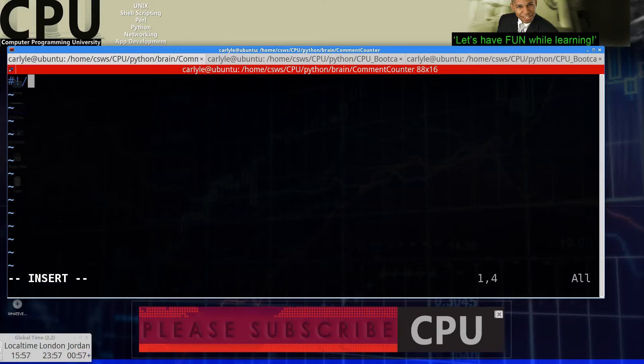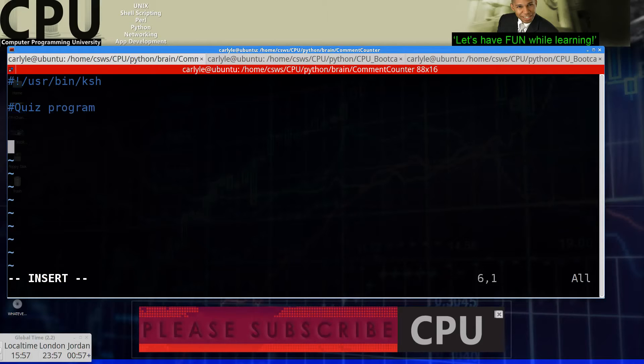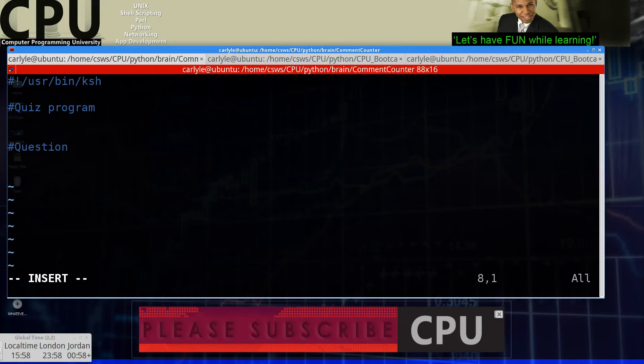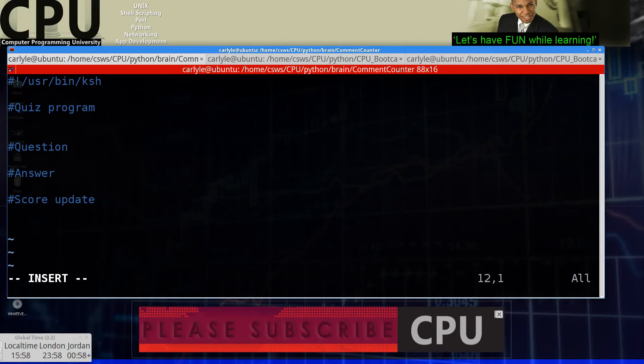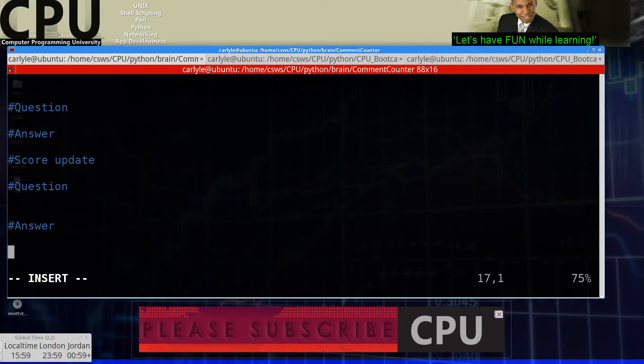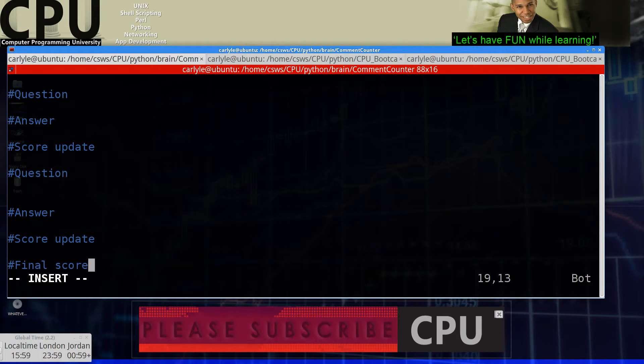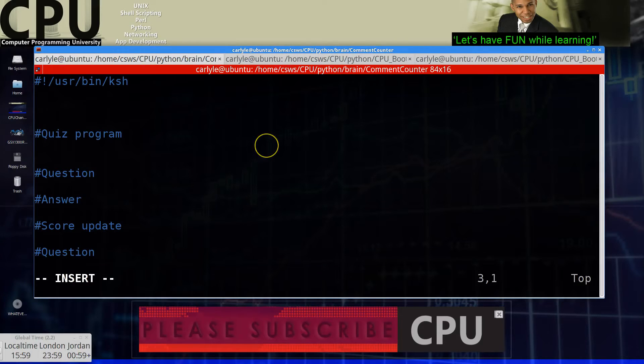Start off with your shebang user bin ksh for Korn Shell quiz program. Basic structure should be question, answer, score update, and then again, question, answer, final score. Well, that's actually the last step. So let's just say score update. And when it's done, then you do final score or scoring.